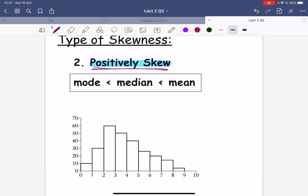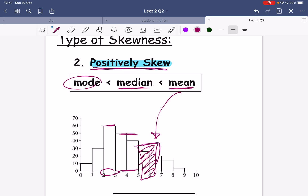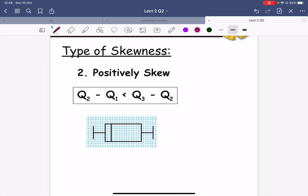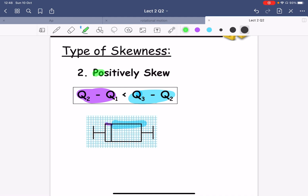For positively skewed, the mode is the least in value, followed by the median, then the mean is the greatest. So the mode is smallest, median is in the middle, and mean is highest. Using the quartiles method: Q3 minus Q2 should be greater than Q2 minus Q1. So this width on the right side is greater than the width on the left side. Then we can use the term positively skewed.